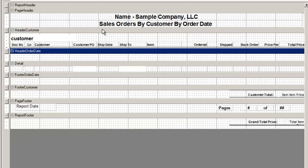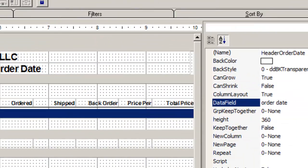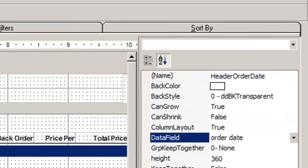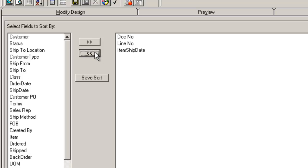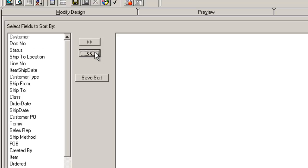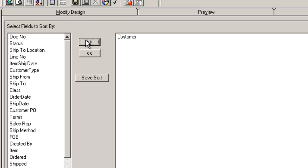So once your headers are grouped in the order that you want, it is important that your sort by is set up consistently like our group headers. Therefore, use the arrows to remove the fields dock number, line number, and item ship date.